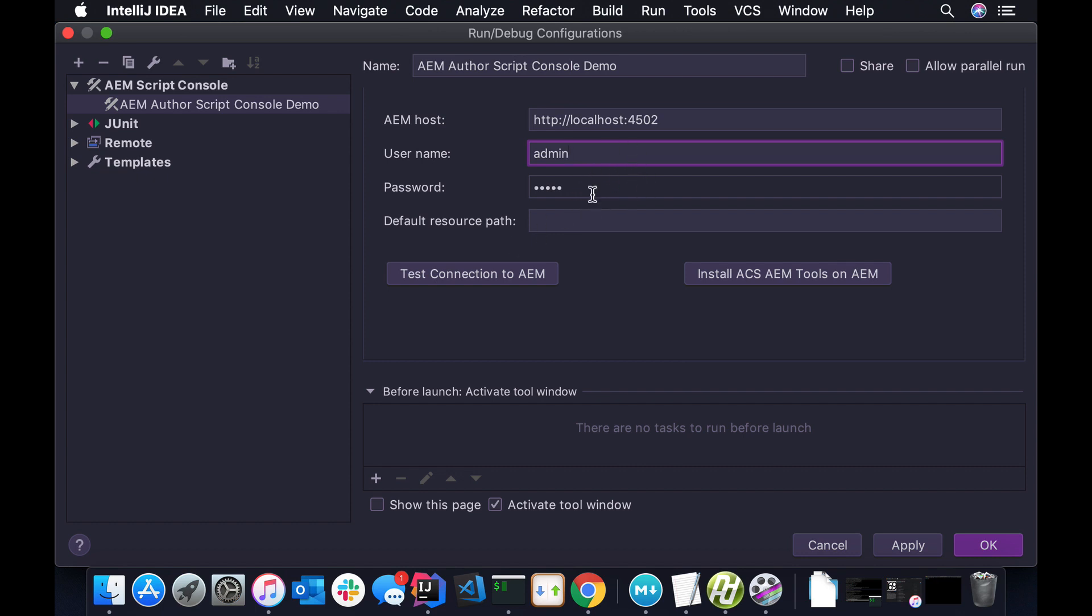The default resource path is if you want to change the resource path, the scripts, the context the scripts are executed in. I think by default, aemfiddle executes against the aemfiddle pages, the JCR content node. So you can actually override this even on the script level as well. We can take a look at that too.